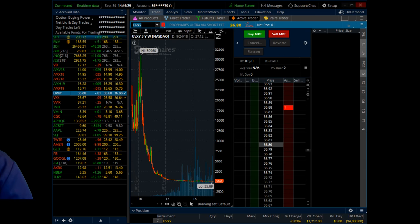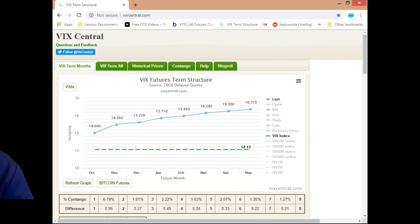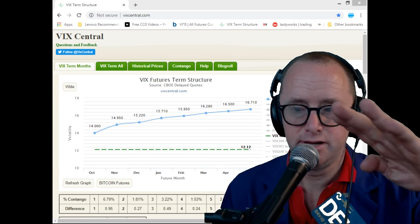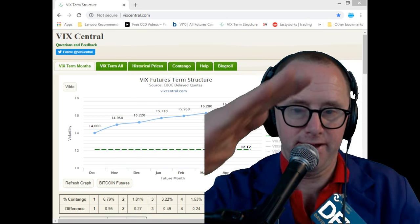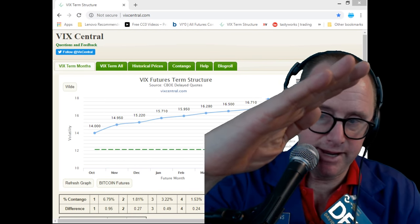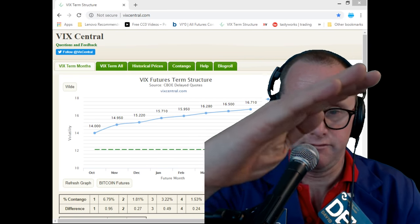To illustrate graphically the state of the futures in relationship to one another, we can pull up VIX Central. Here we have it. You can see — like my hand going up a hill — the curve slopes upward. That is the state of contango.